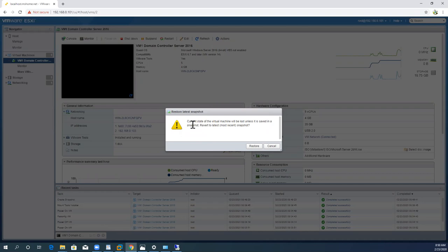I hope you now understand the basic concept of snapshots. Whenever you plan any kind of upgradation or implementation of new applications in your virtual infrastructure, you must utilize the snapshot option.